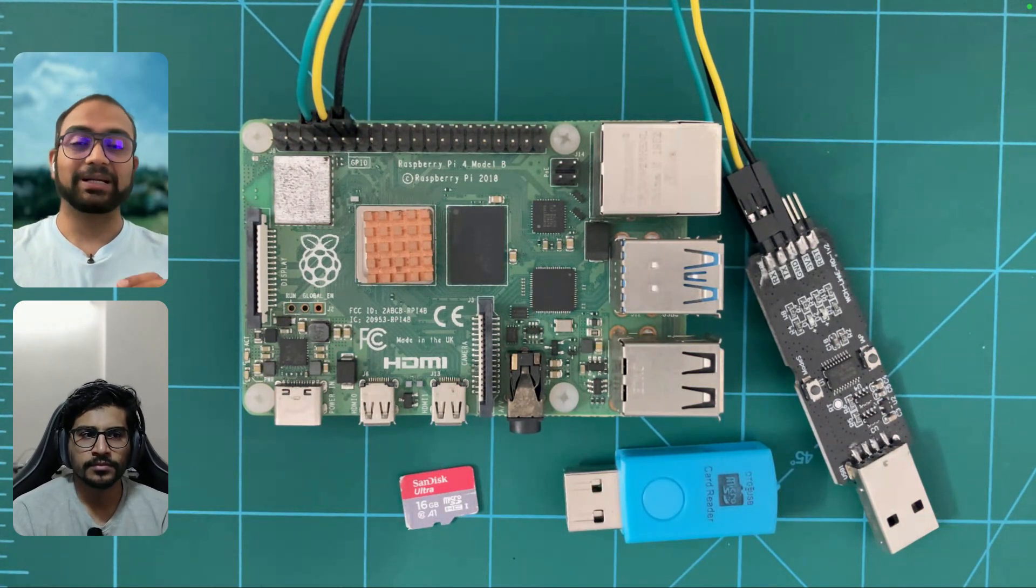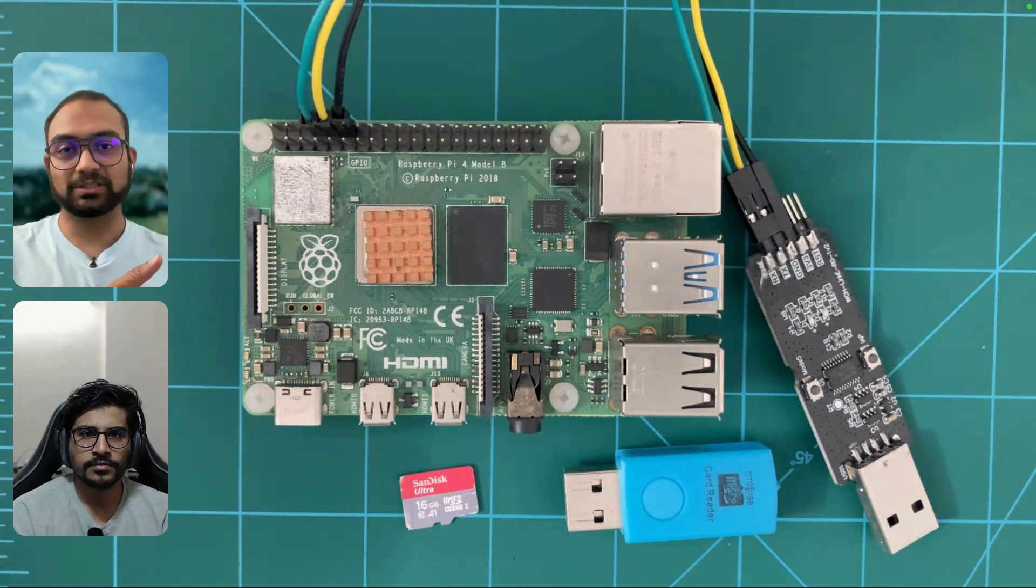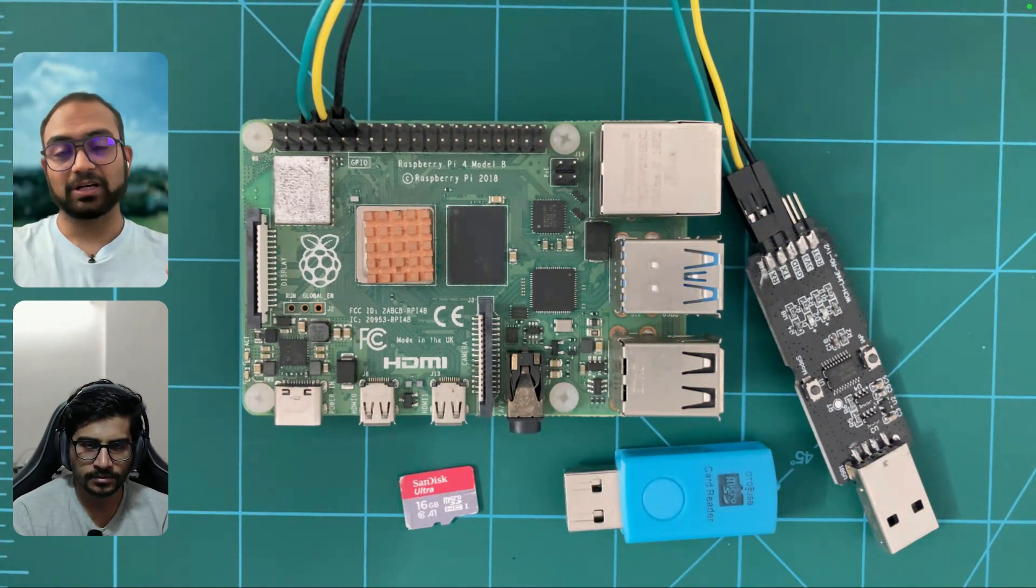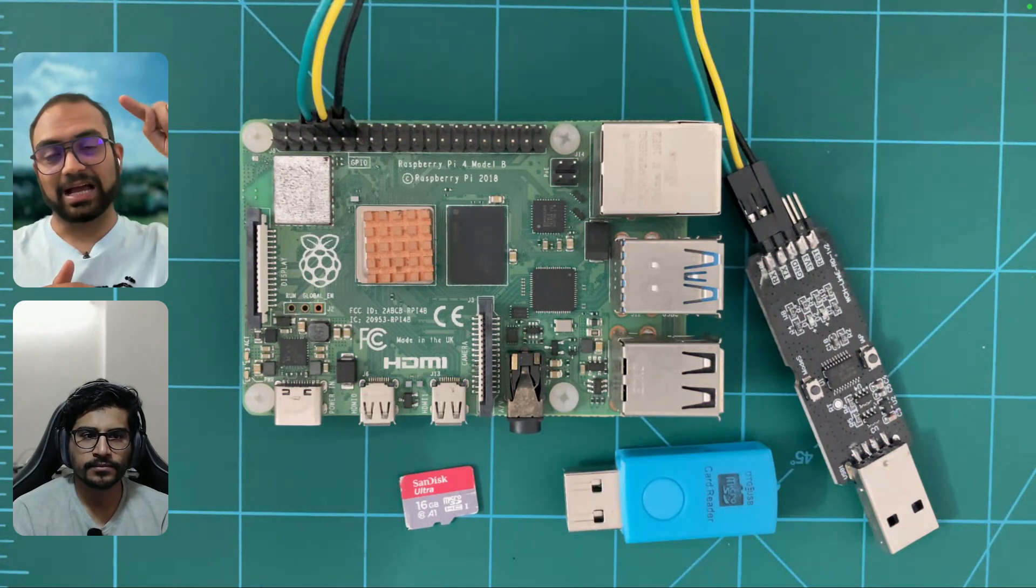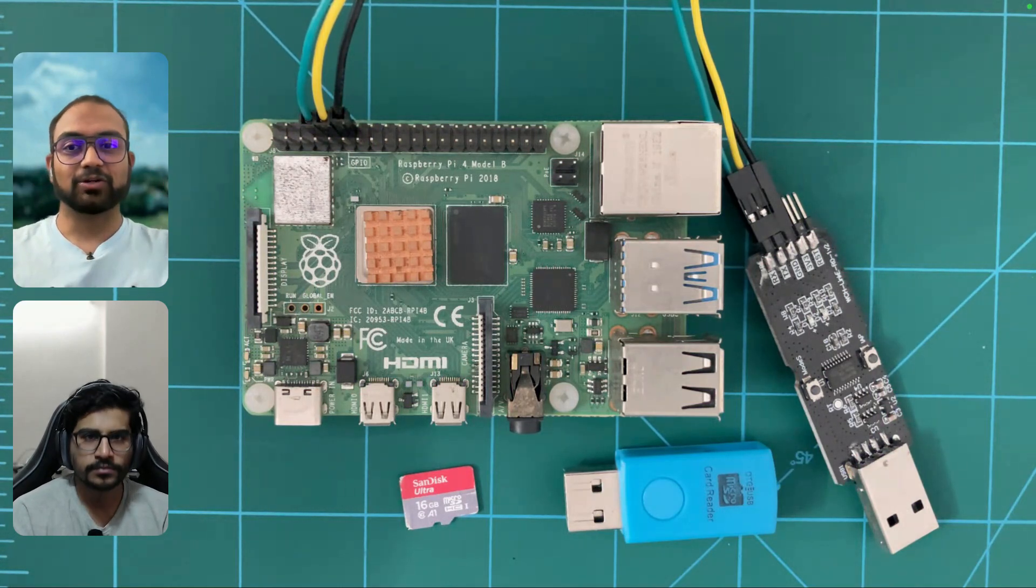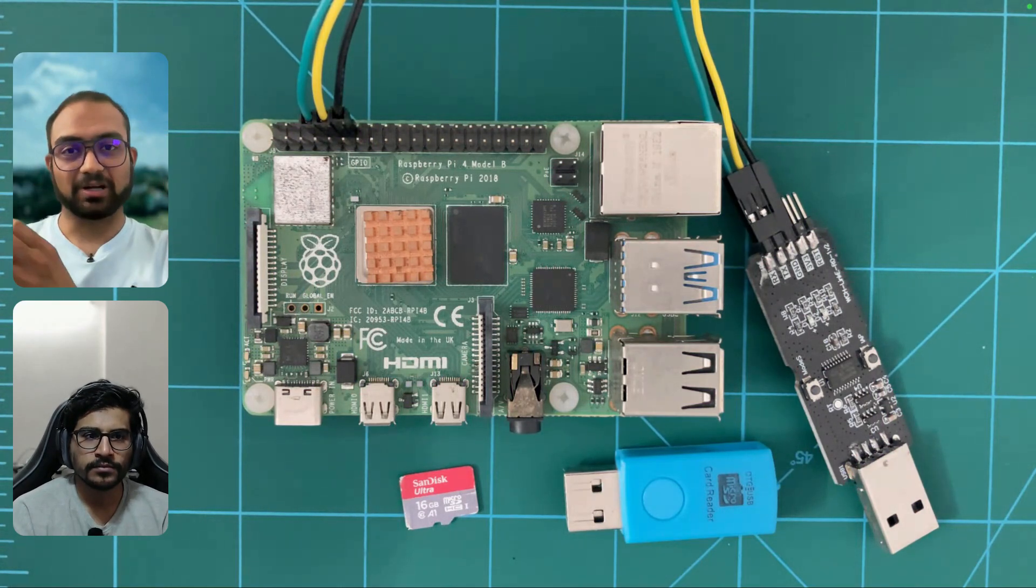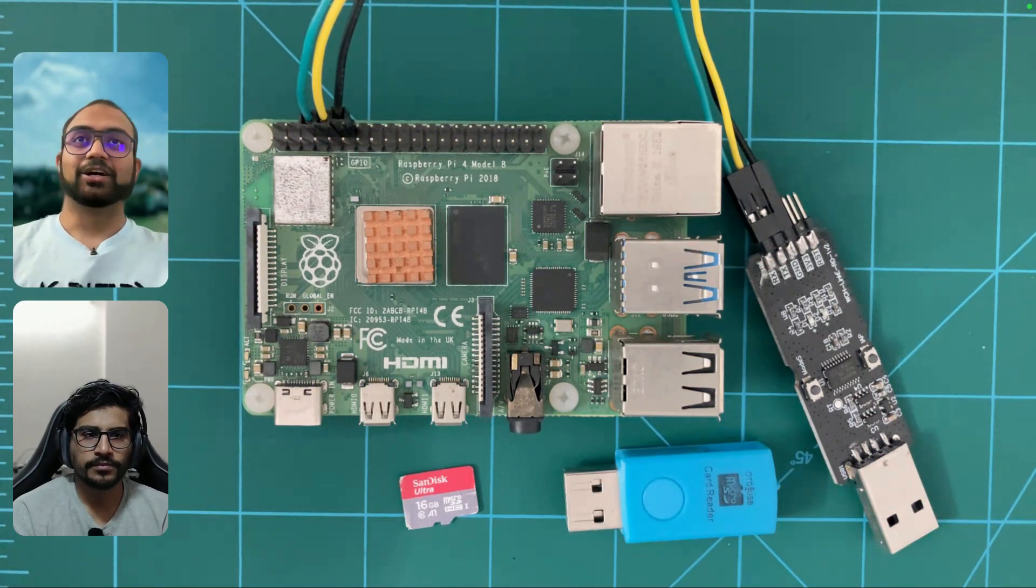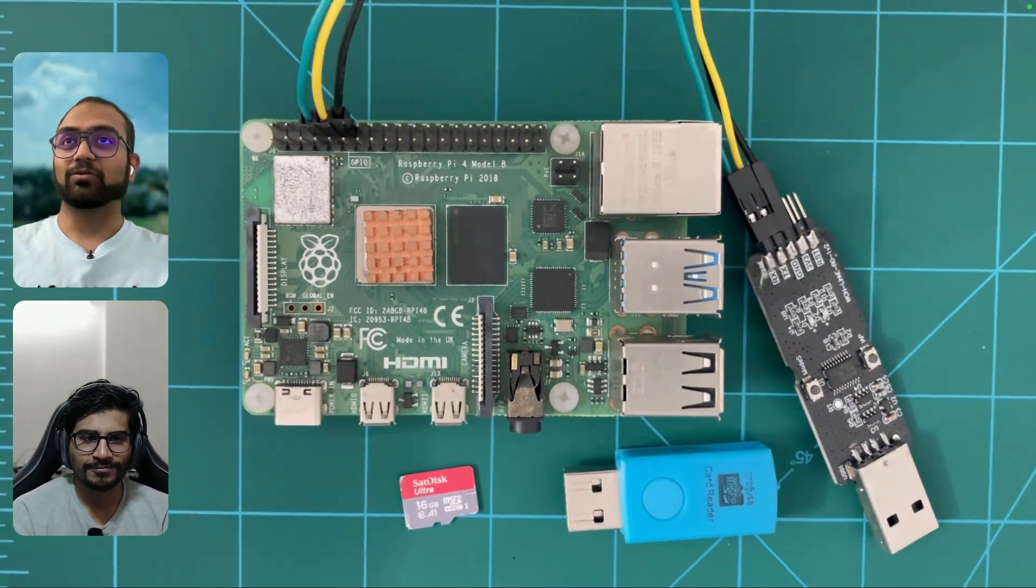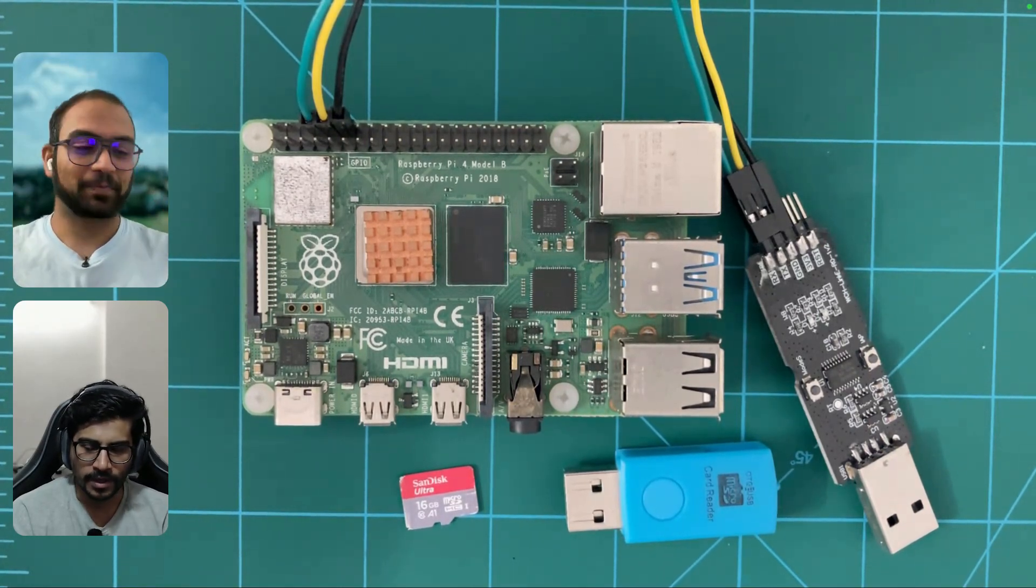But in that process, we are going to understand various different components that are involved in going from a driver and stitching it all together to an actual hardware. Mohamed, why don't you take over and guide us through.